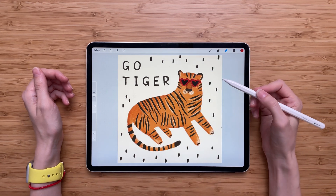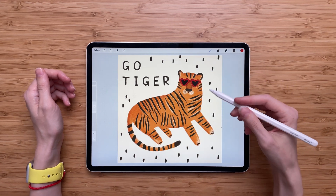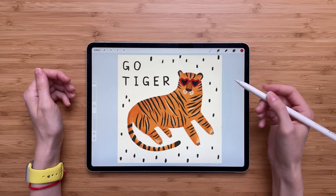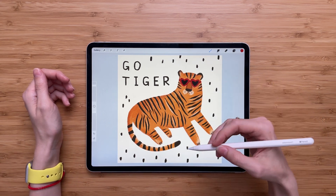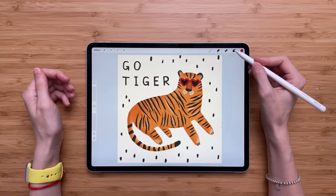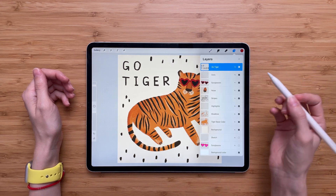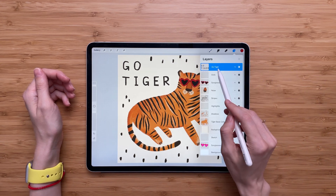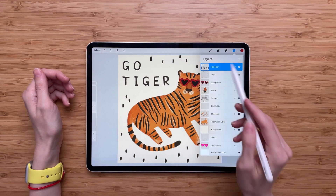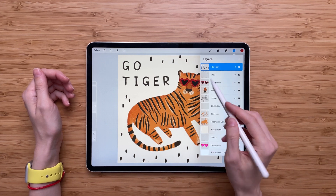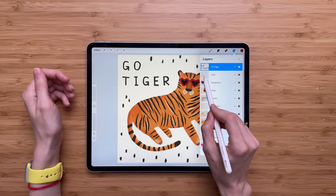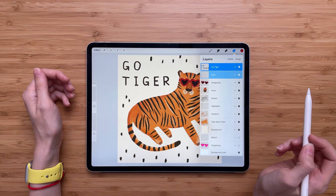But let's say you want to delete a few layers at the same time — can you do that? Yes! You have to go back to layers again, find the layer you want to delete and select it. Then find the other layers you want to delete and swipe them to the right.